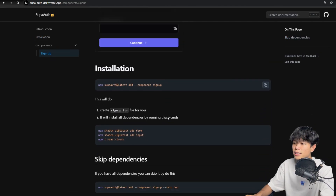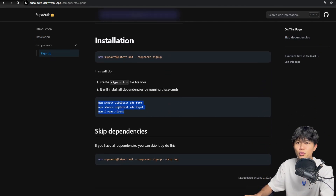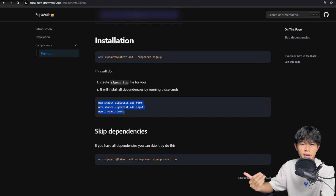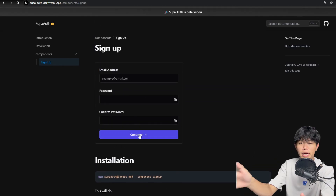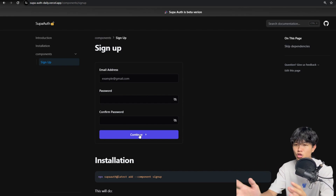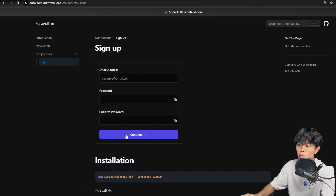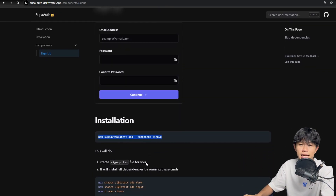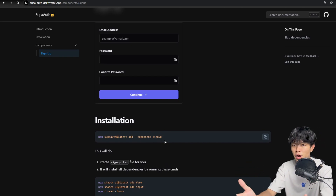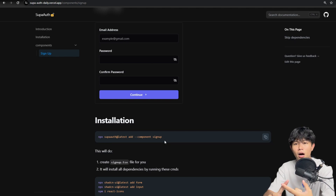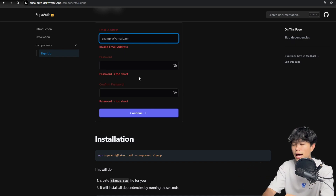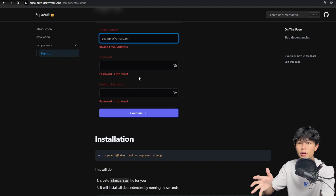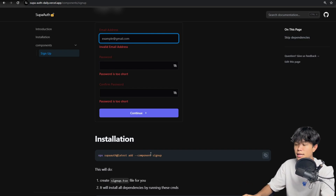Right now the component is just UI only. What I want is that when you run the sign-up component command, the component will be fully working and connected to the Supabase authentication API. So right now it's just UI — that's not what we want. At the end, our goal is a fully working component that connects to the Supabase API. That's the next step.